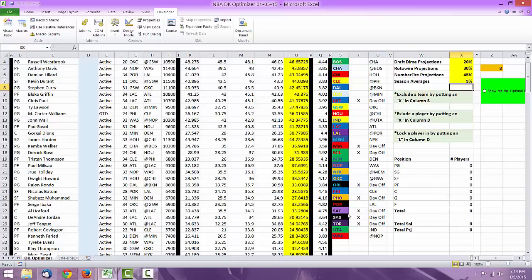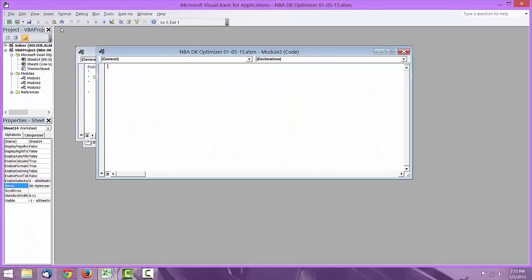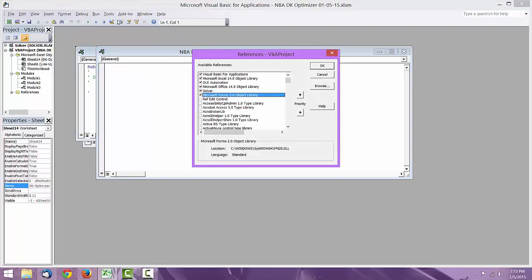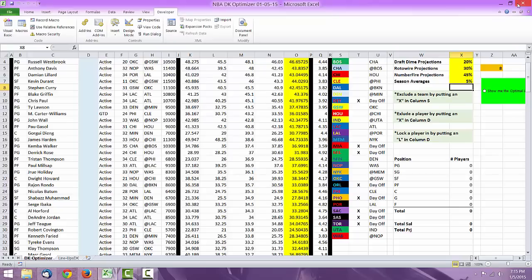So once that is done, you want to come back over to the Developer tab, you're already in it, and you want to go to Visual Basics, and you want to go to Tools, References, and then you want to click in Solver. And you hit OK. And that should be that. Then you should be able to run the Lineup Optimizer, no problem whatsoever.